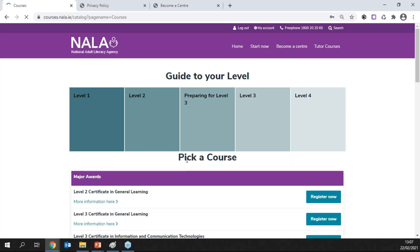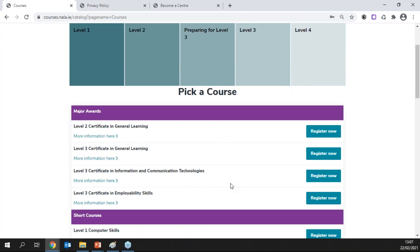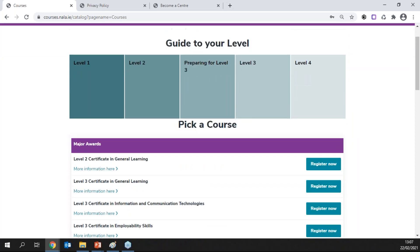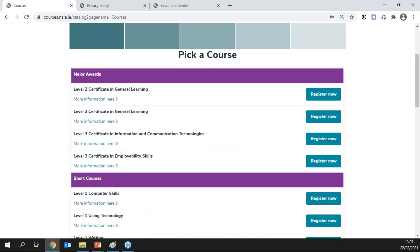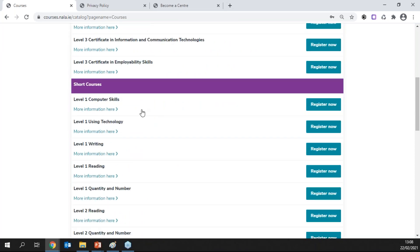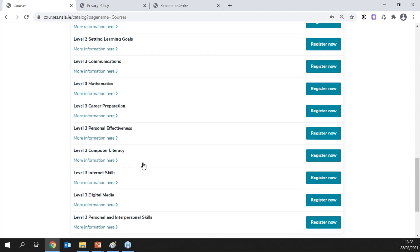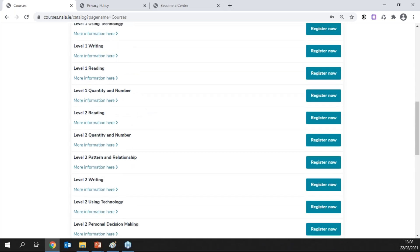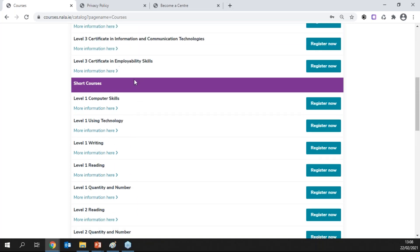Once I've filled out the form and created an account, the second step is to register for courses. You're automatically brought to a page where all the courses are — also available under 'Start Now'. Courses are listed by level: level one, two, and three. We offer QQI certification at level two and three at the moment. The level one content doesn't currently offer certification but is mapped to QQI outcomes — we're hoping to offer that in the future.